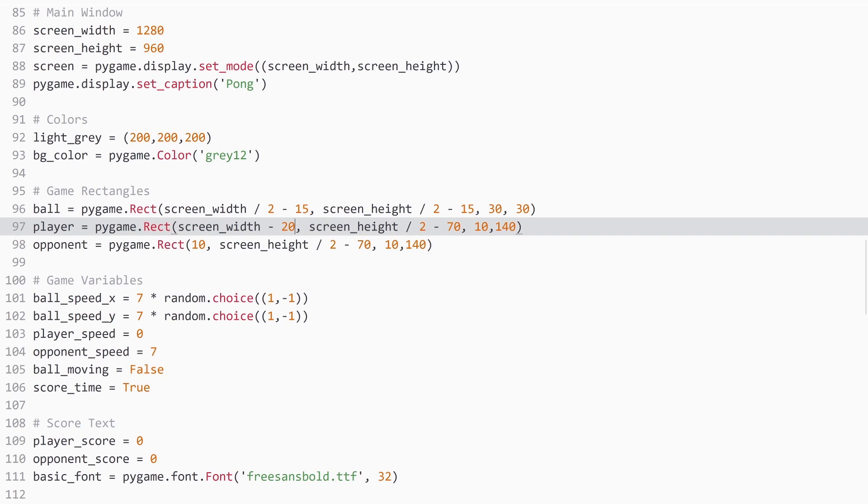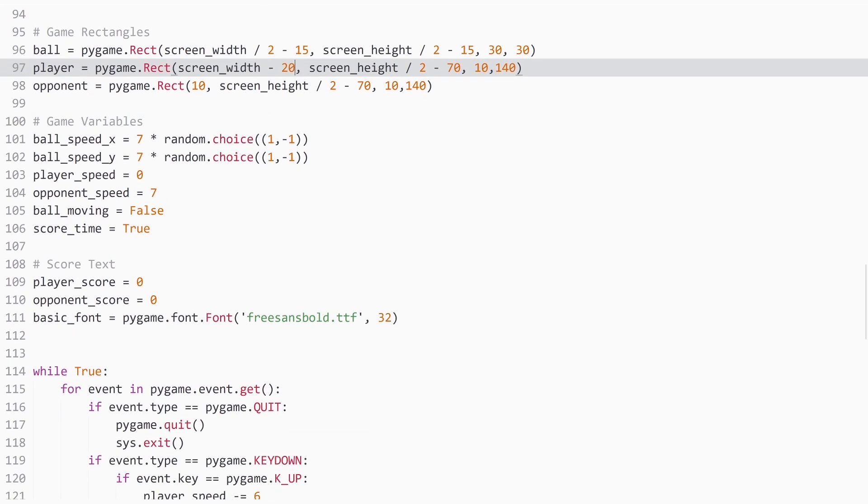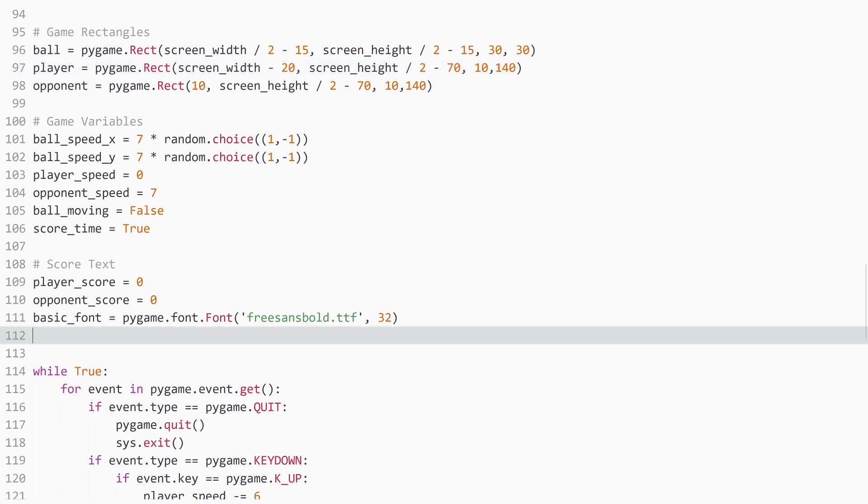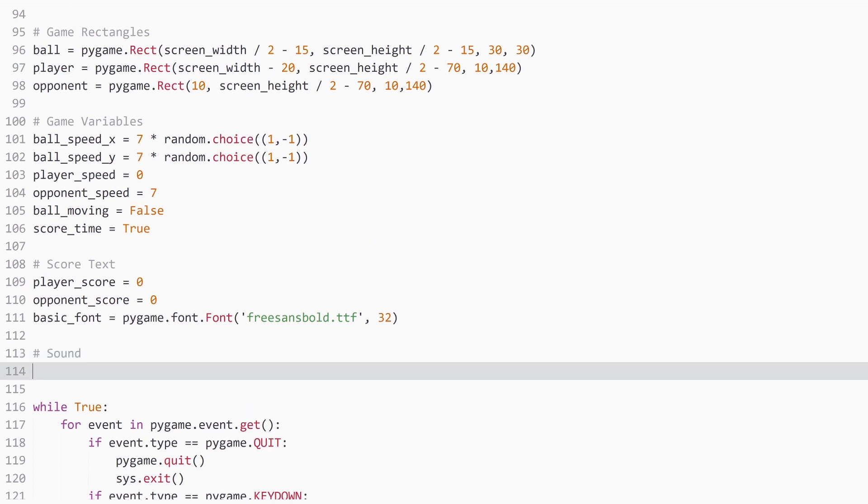And here I'm back in my code. And at the bottom, where we initiated all of the other variables, I'm going to add another part. And that's going to be sound.